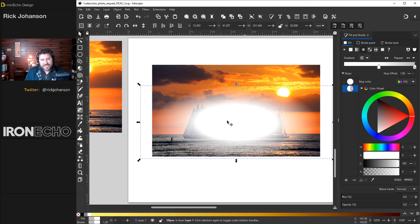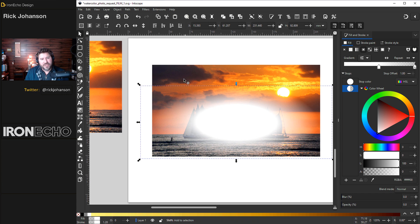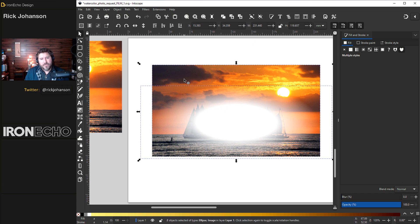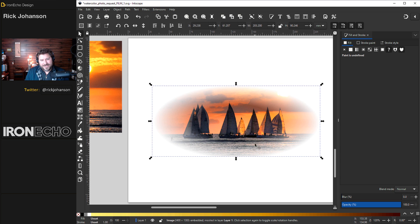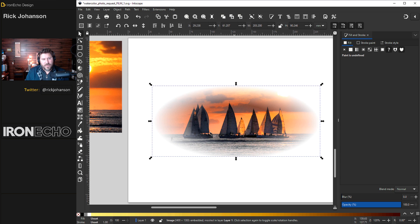I've got the masking shape selected. Hold shift, get your boat picture, Object, Mask, Set Mask. There's the beginning of it. I probably could have fixed the bottom of the mask so this doesn't have a hard edge, but that's okay. We're going to add the watercolor bleed down there.